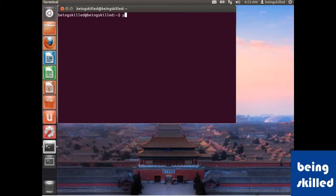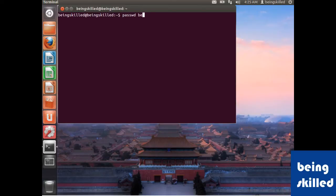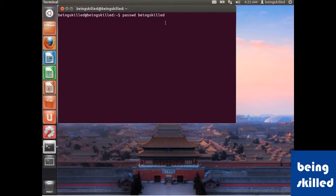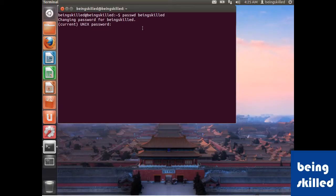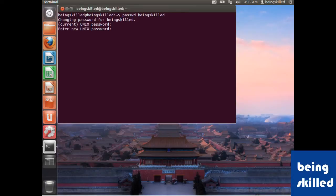...is just type passwd followed by the user's name, which is beingskilled in this case. You can see it in front here. Just press enter, so enter the current password and then enter the new password.